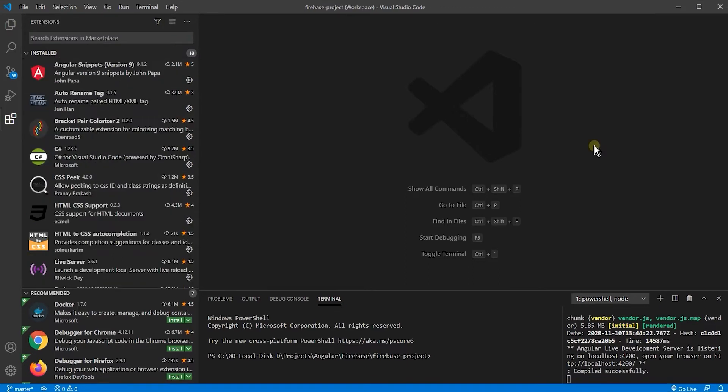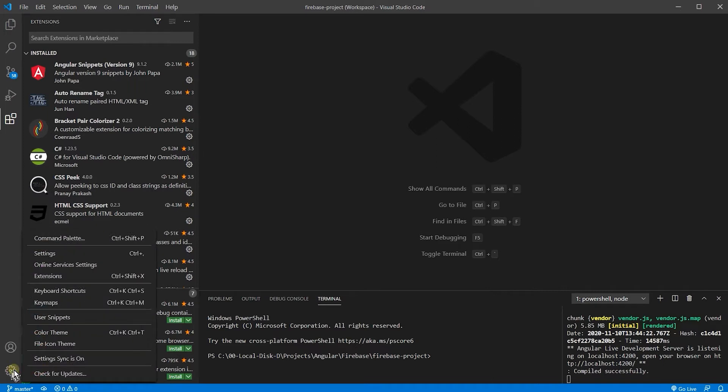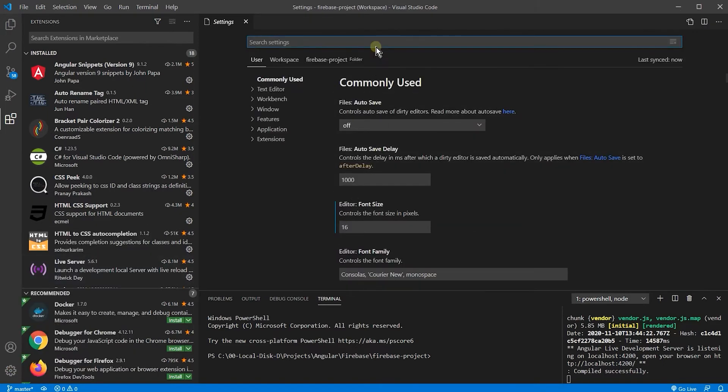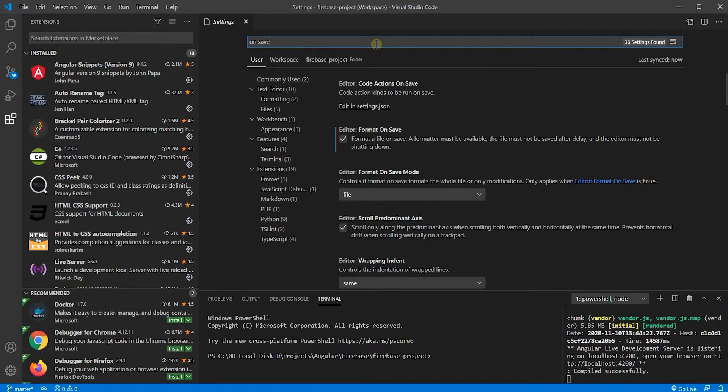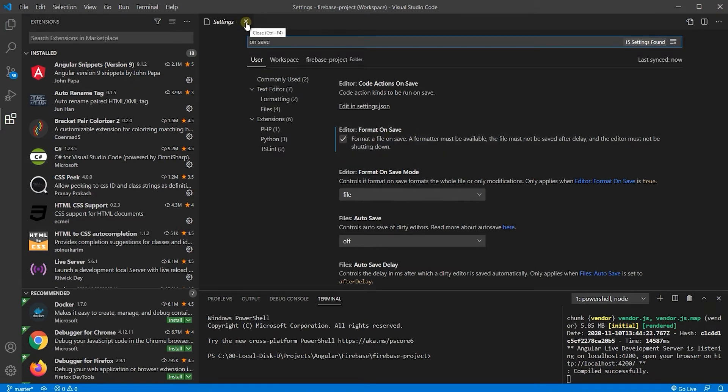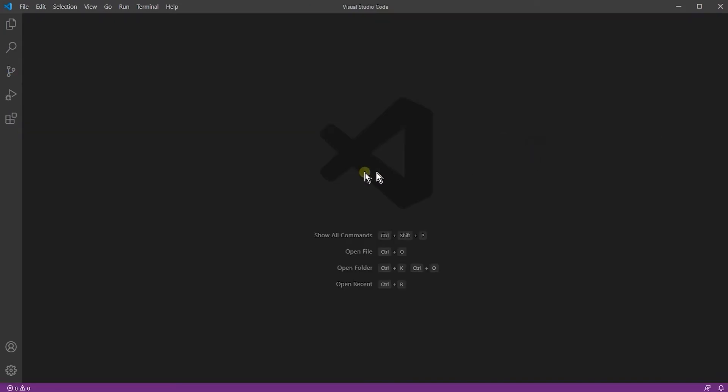This item is also optional. You can go to settings and just search for 'on save'. Make sure this check mark is checked - it basically formats your code whenever you save your file.